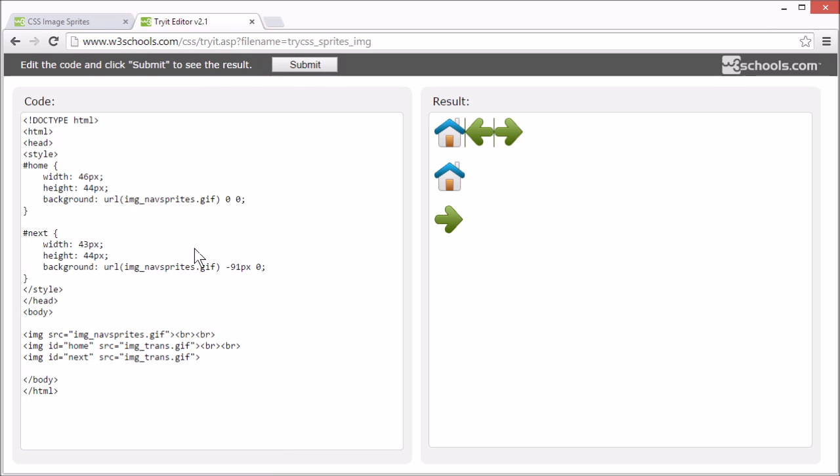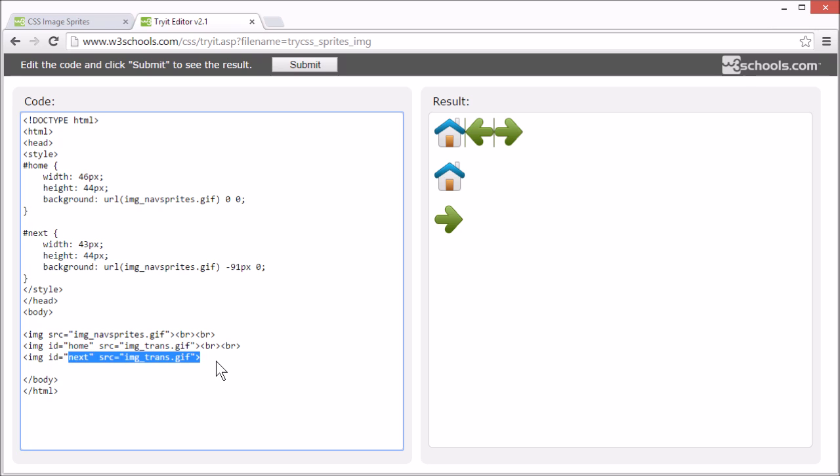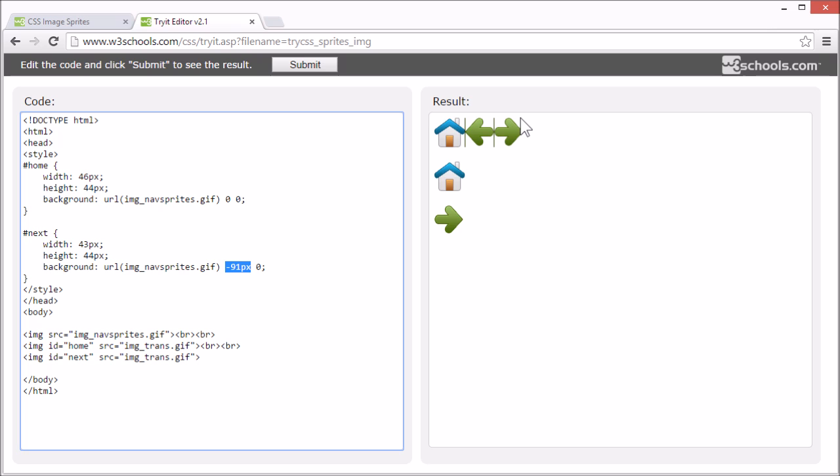For the image with id next, we want to start with 91 pixels from the left. That's past the house, past the previous arrow. And the width is 43 pixels and the height is 44 pixels. So, we end up with this arrow.